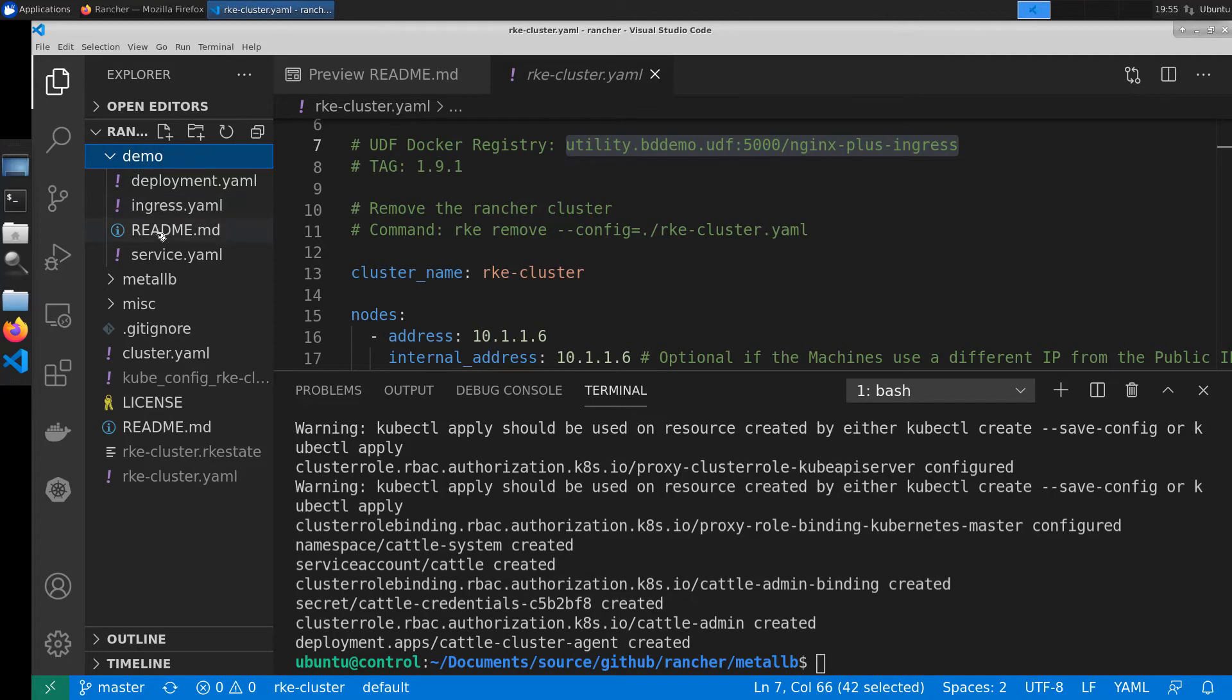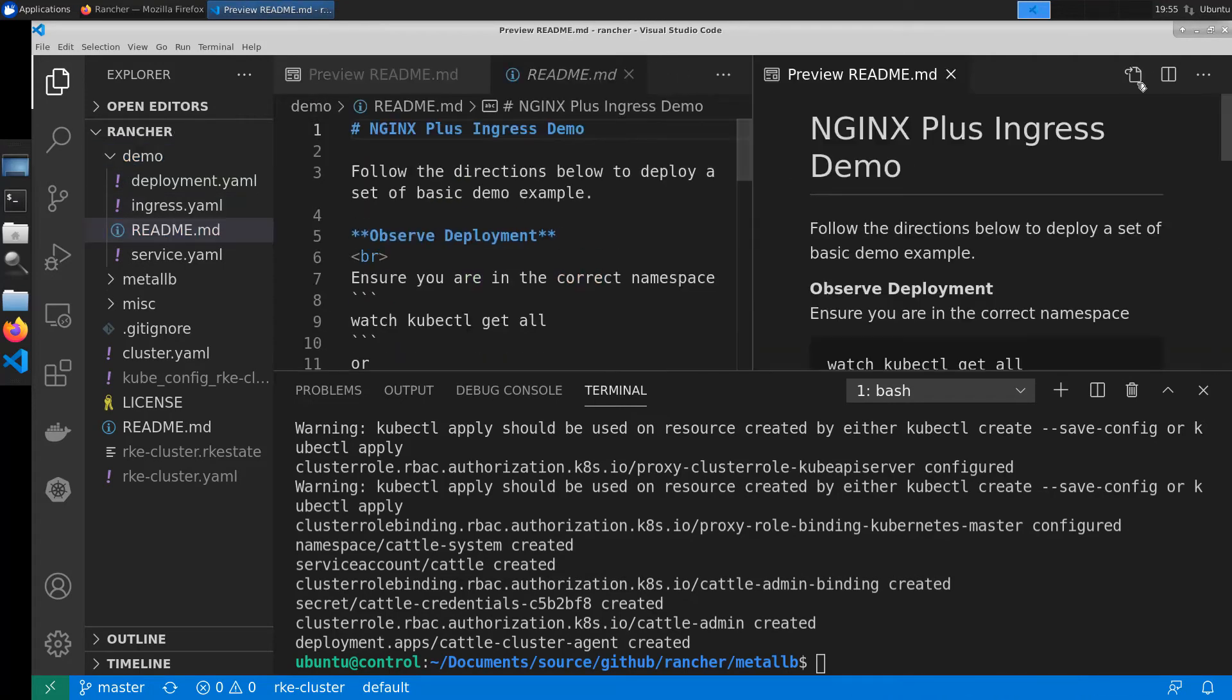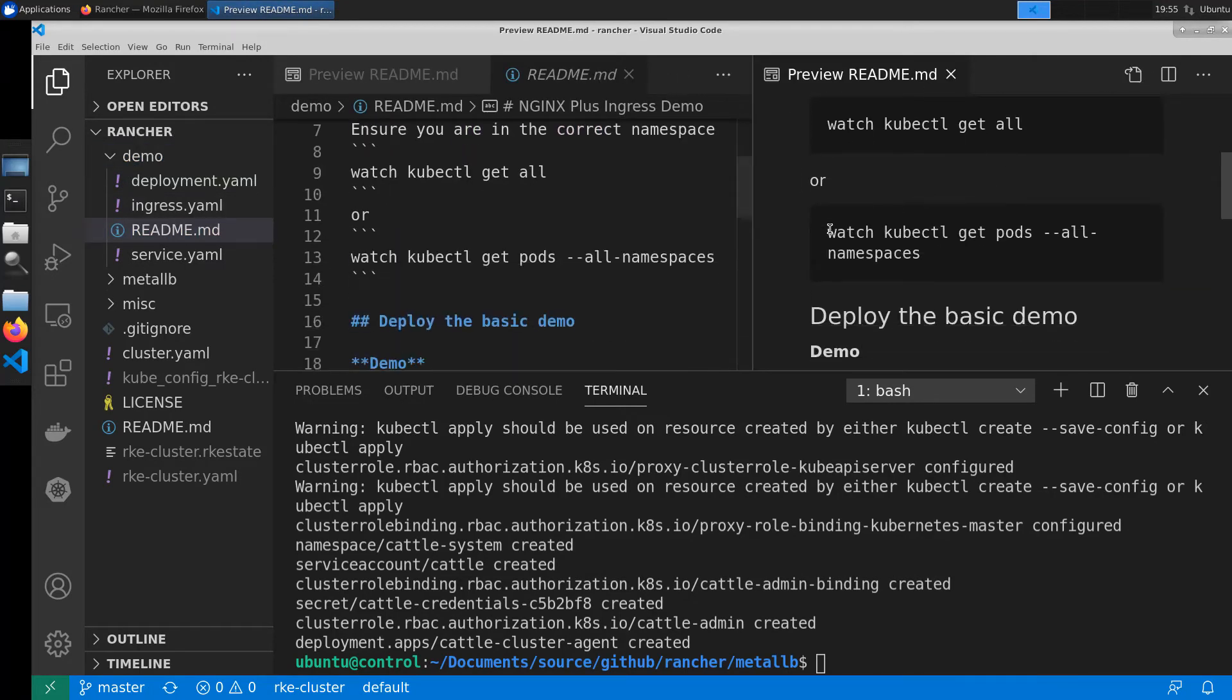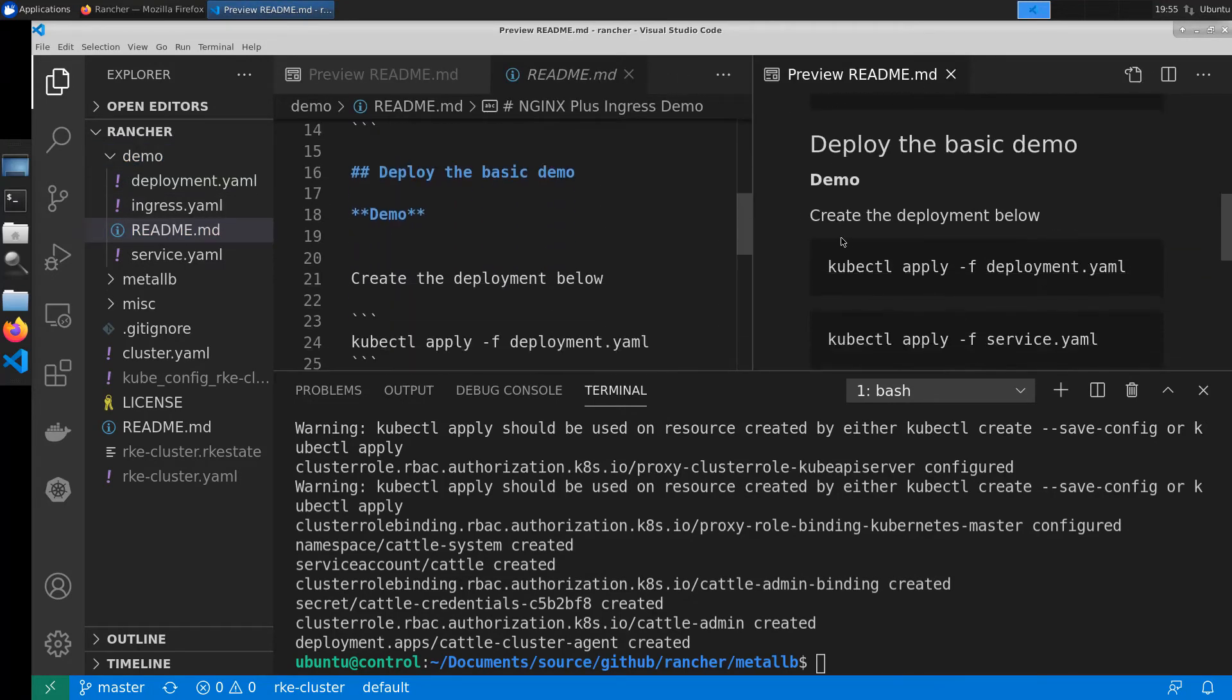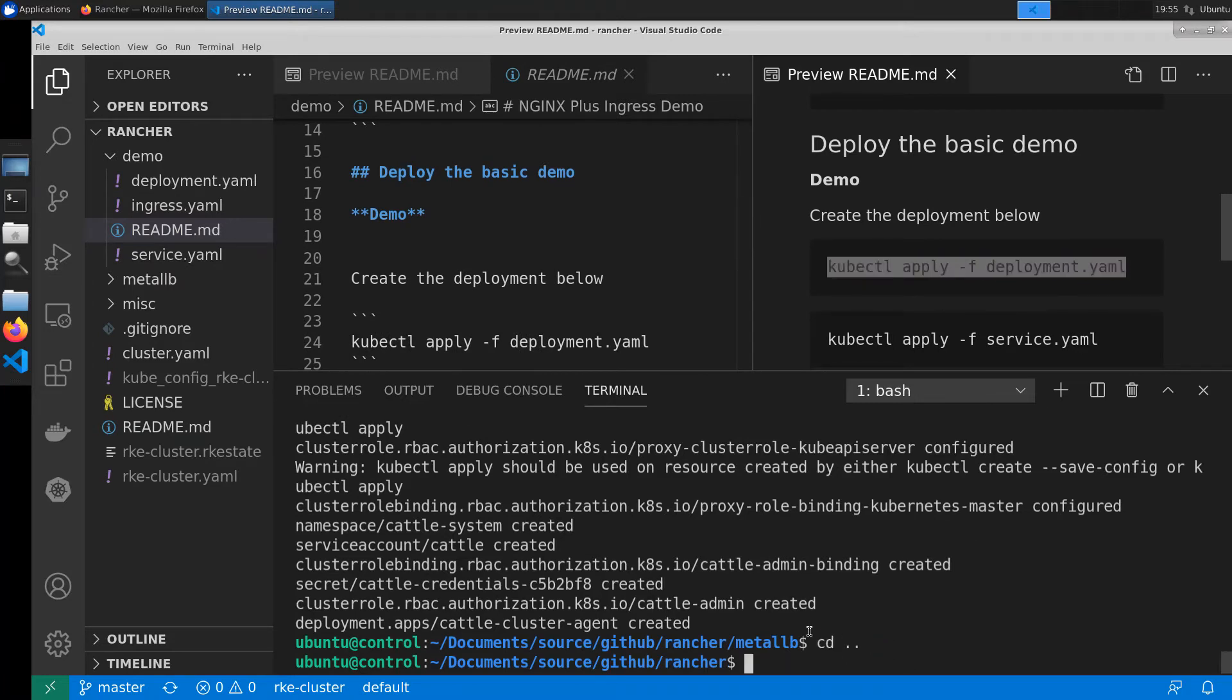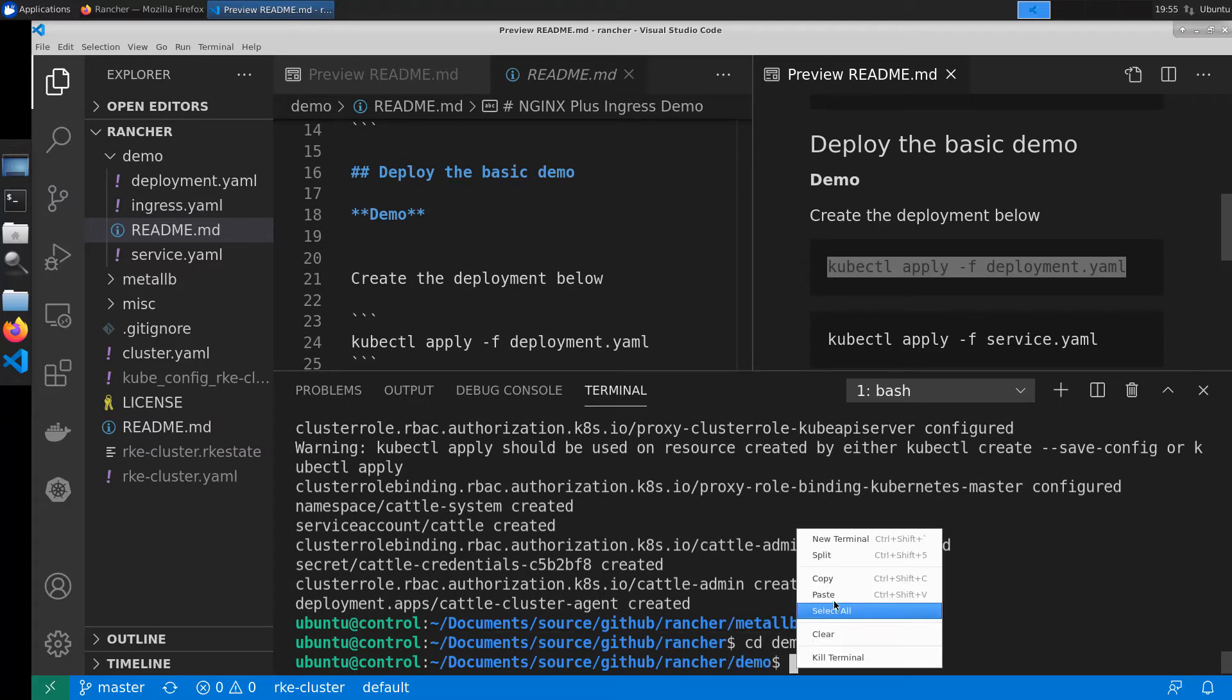Next up we'll deploy the rancher demo application. I'll be going through a fairly standard process to stand up this demo application. I'll make a couple of directory changes to make sure we're in the demo directory. And then we'll go ahead and create our deployment.